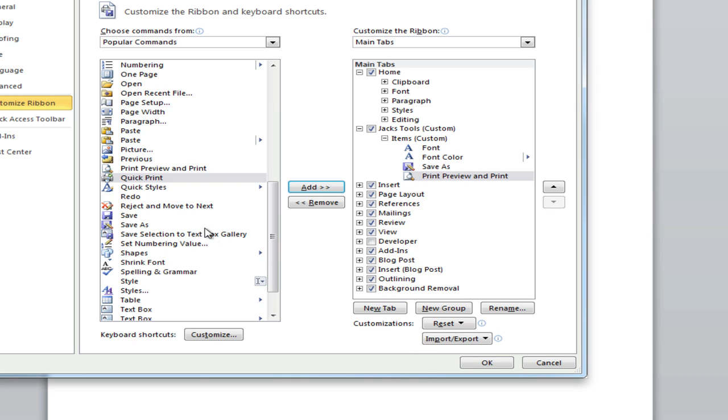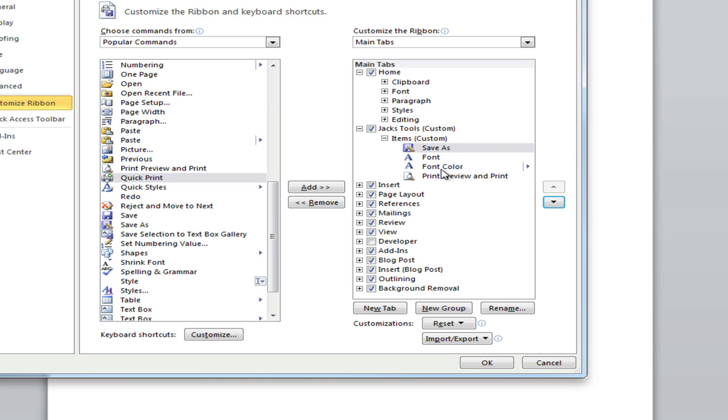Once you have those added from the left to the right, just simply click OK. And always remember folks, you can move these up and down if you want save as to be on top. You can move those around. Click OK.